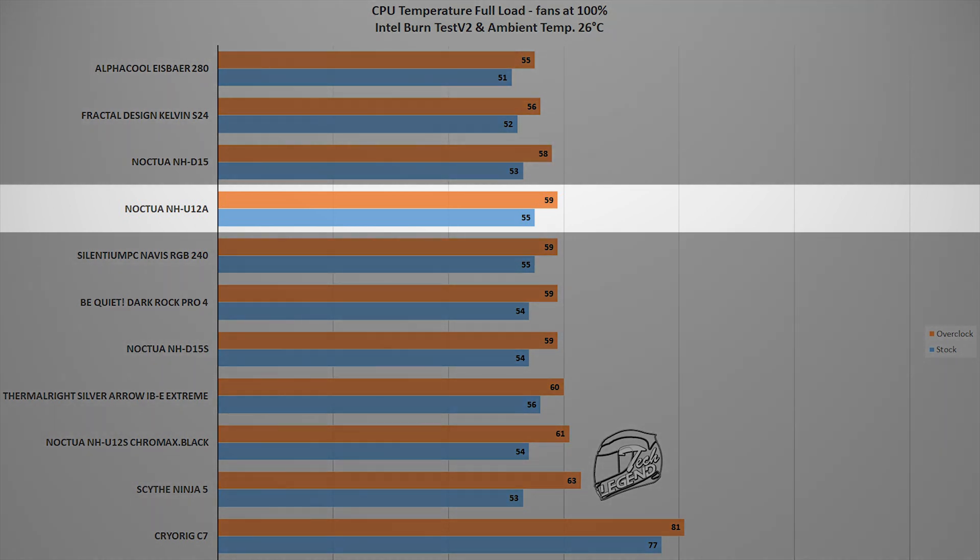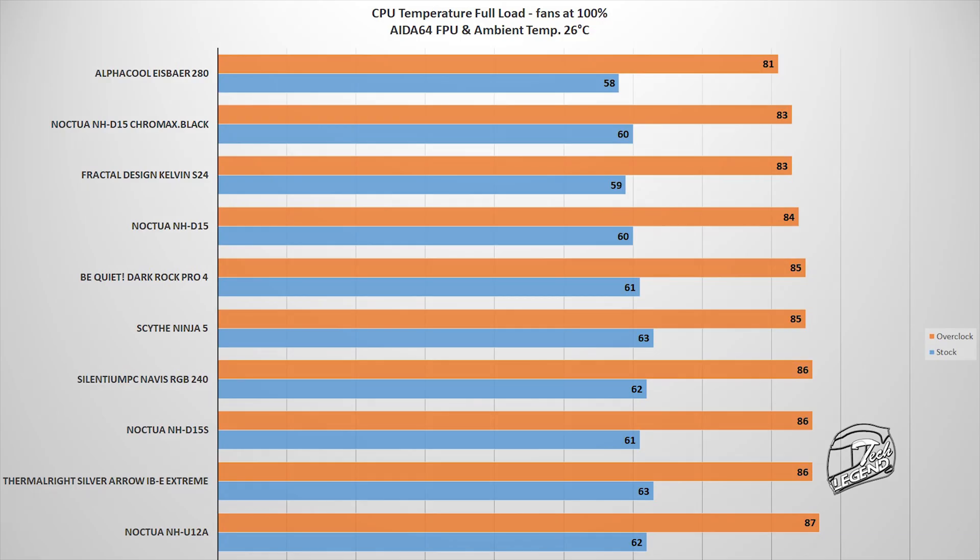The first one involves the usage of Intel Burntest V2 benchmark. This software provides a constant load on the CPU that is similar to what you can expect from many modern games. And in this test the NH-U12A reached a maximum temperature of 59 degrees Celsius with an ambient temperature of 26 degrees Celsius. This places the NH-U12A right next to the Noctua NH-D15S edition.